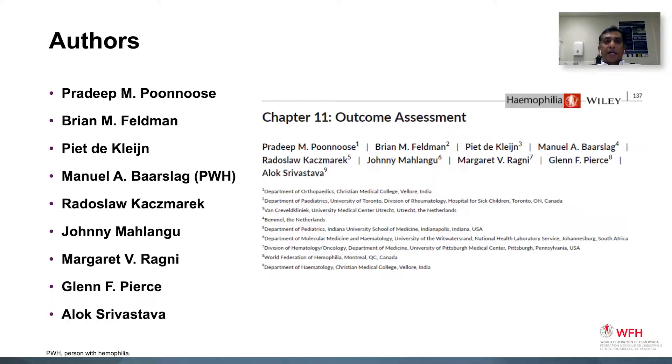I would like to thank my co-chair Dr. Brian Feldman, Dr. Alok Srivastava, and all the other authors who have helped me with this project.